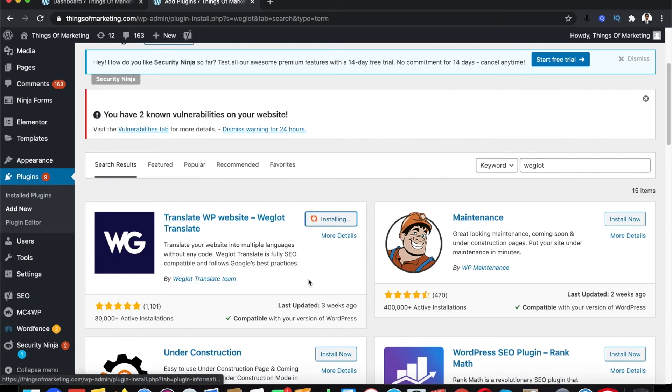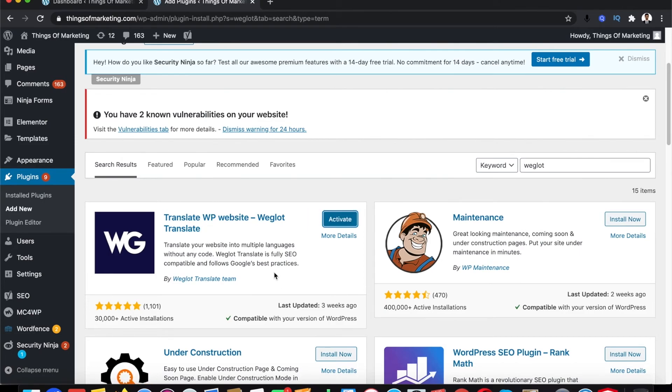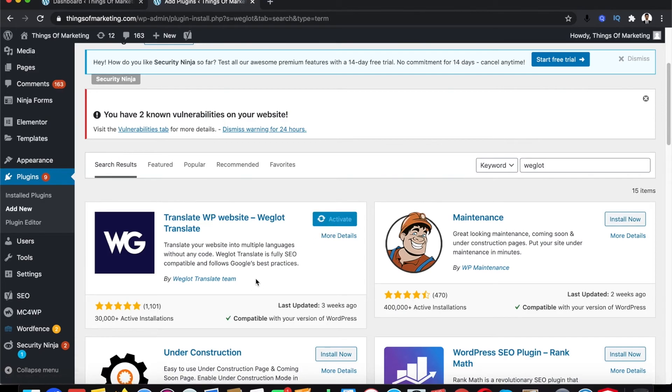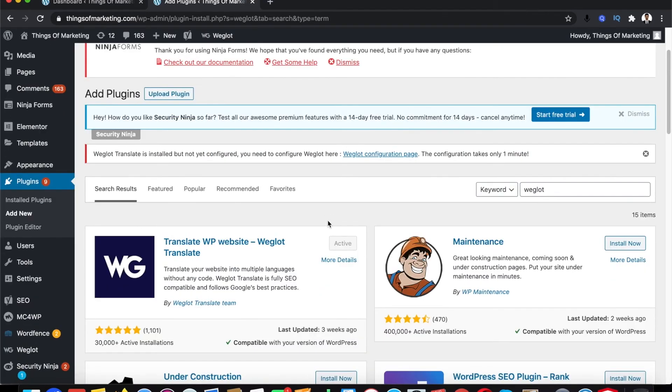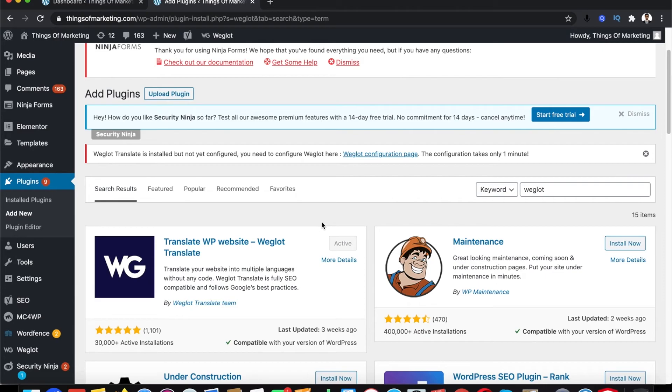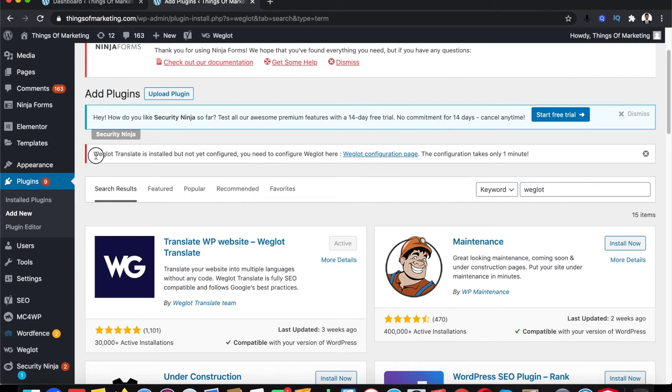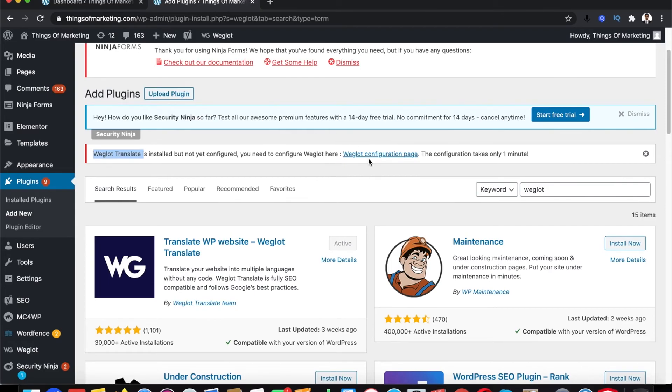Then click on activate. Once you activate this plugin you get this message: Weglot translate is installed but not yet configured. You need to configure this plugin for it to work, so just click on the plugin configuration page.